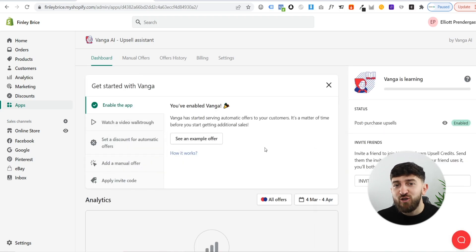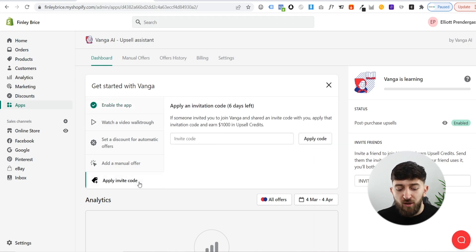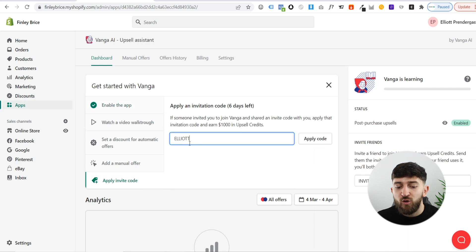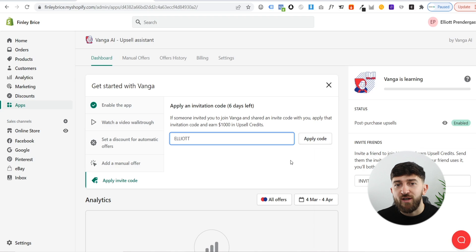The next thing you should do is make sure that you get your free credits. Click on apply invite code and just paste in the code Elliot with two T's, and then just hit apply code to make sure that you get those extra credits.